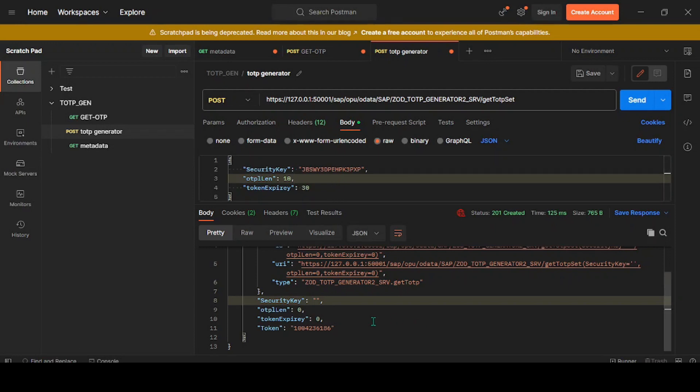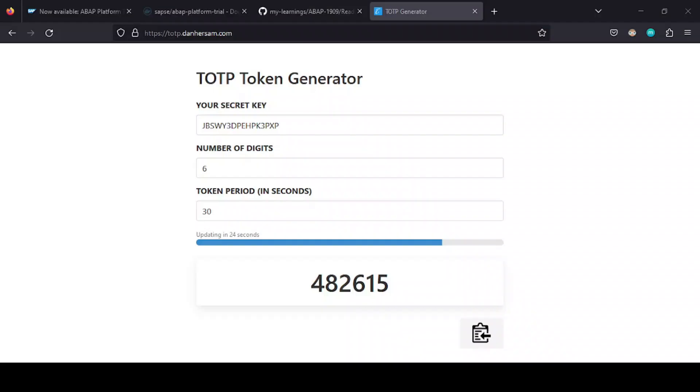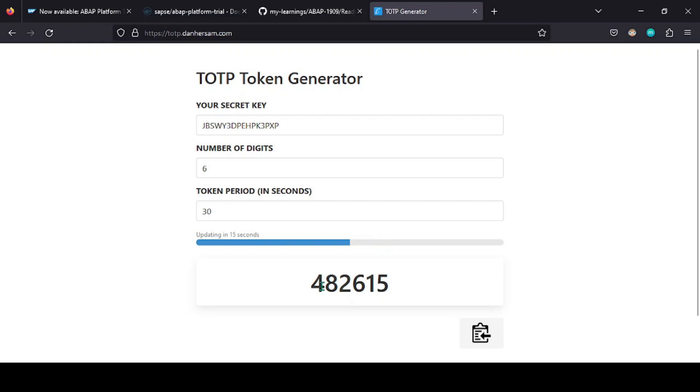So next episode, we can start building up our frontend part, which is a TOTP generator. We'll be building that up and consuming this service. Hopefully that will be interesting to you. Stay tuned for our next episode. We'll see you in the next video. Till then, goodbye, take care.